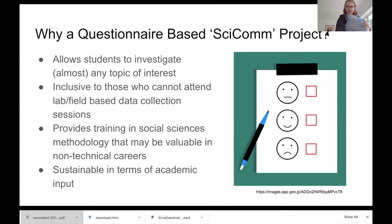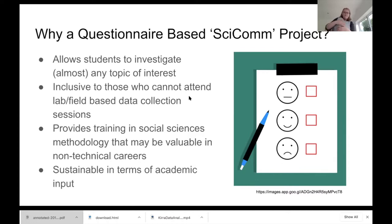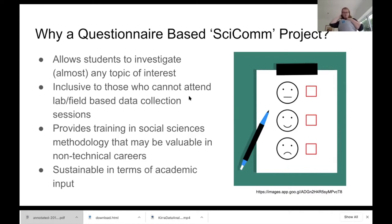Questionnaire-based projects are something that you may or may not have been thinking about in terms of your teaching, but we've found them to be quite a useful format of projects. We've been running them for a few years now at Hull. We don't advertise these as questionnaire-based projects to our students — we advertise them as science communication projects. They're presented alongside traditional lab and field-based projects in our project book. They're not seen as any different; they're just another option.